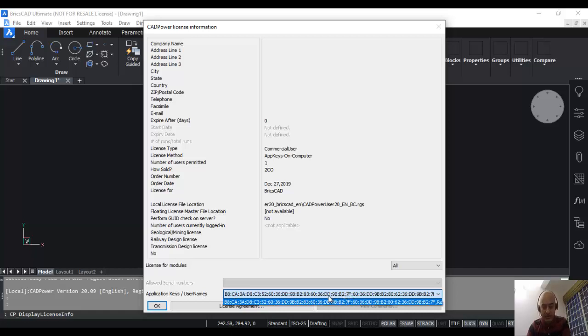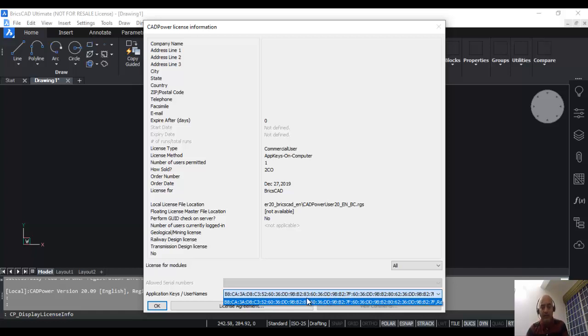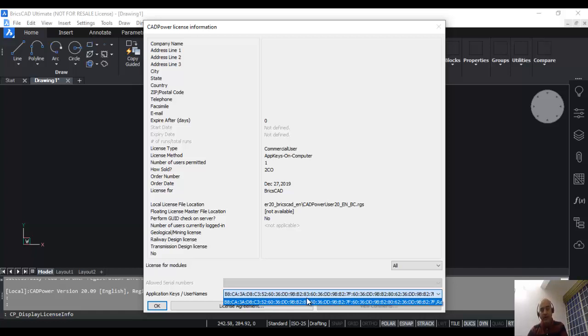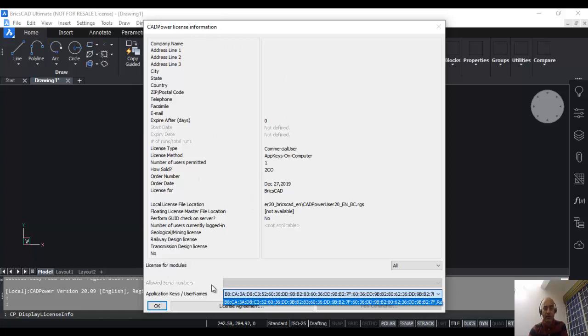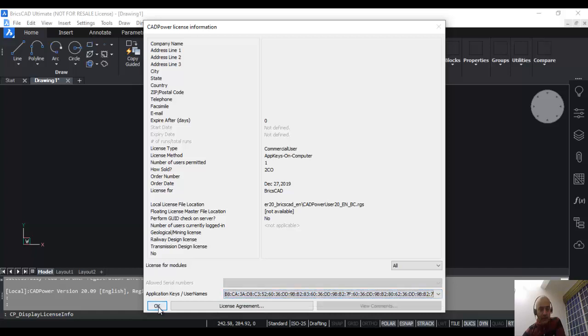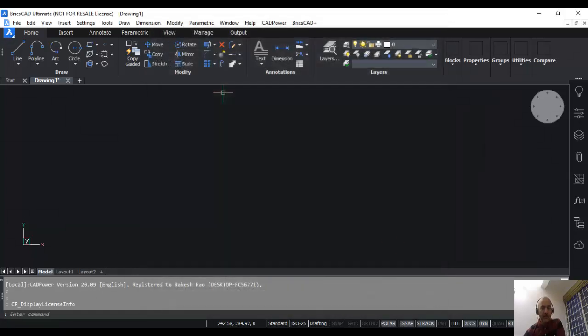In large organizations, there will be multiple users, and it is possible to add multiple app keys inside one license file. If your organization has 10 users and you want to send all the 10 users' app keys to me, I can add them all into one single license file and send it to you. The same license file can be used to activate multiple computers as long as the matching app keys can be found in the license file. I hope this procedure is clear. Thank you for watching this video.